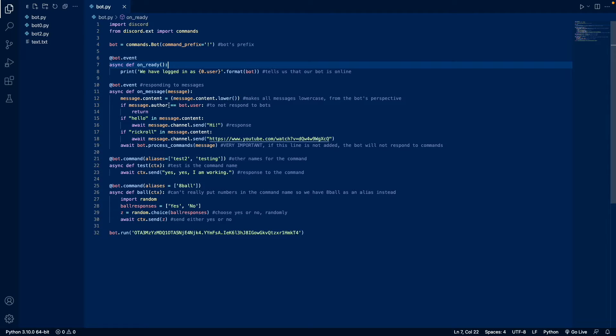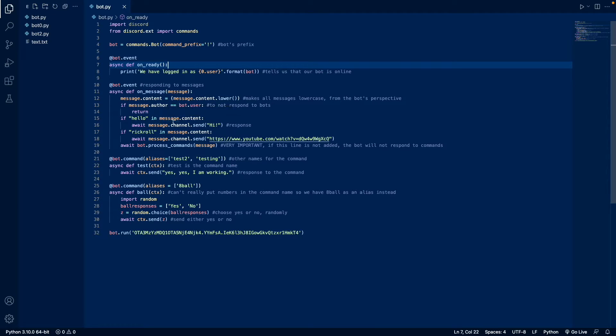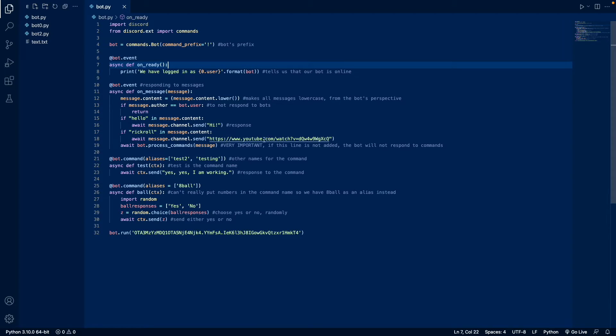And if the message was written by a bot, then it's going to ignore it. And if hello was mentioned in the message, then it's going to respond with hi. Likewise for Rickroll, it's going to respond with the YouTube link.